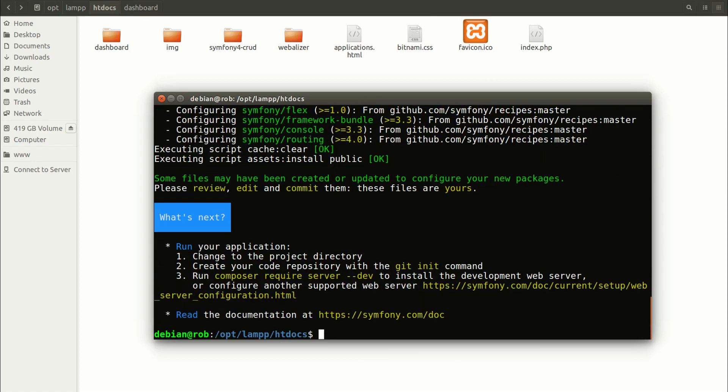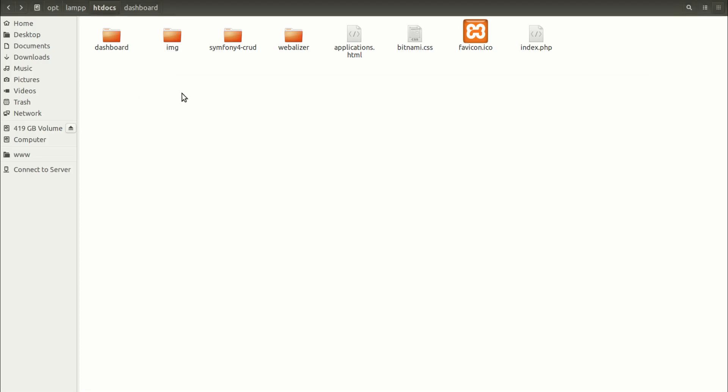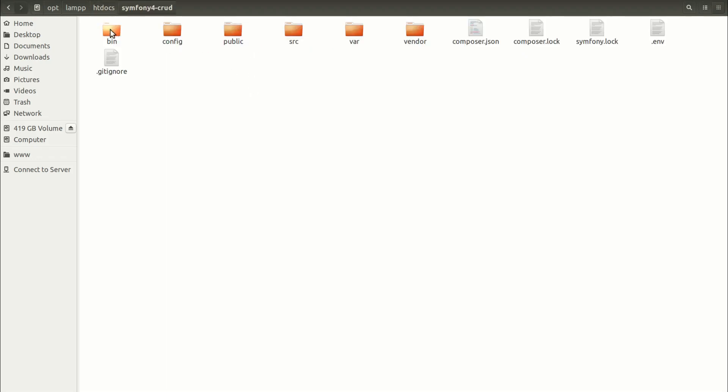And the application was installed. And I see here the instruction how to run application. I am not going to use Symfony built-in server, but as I mentioned, I am going to use XAMPP.